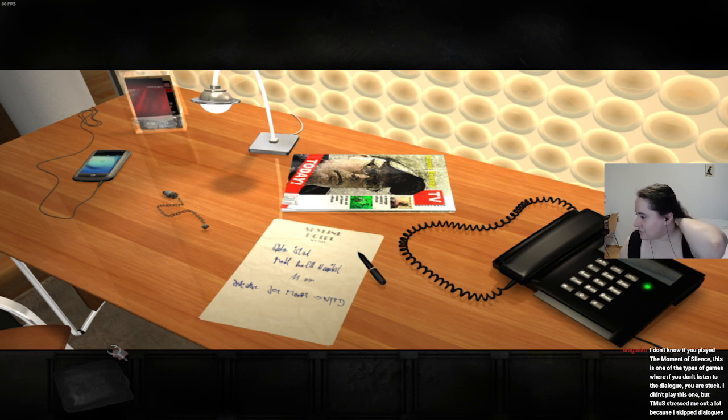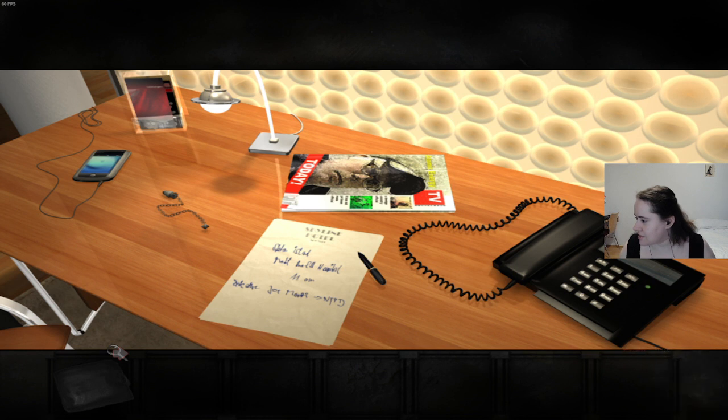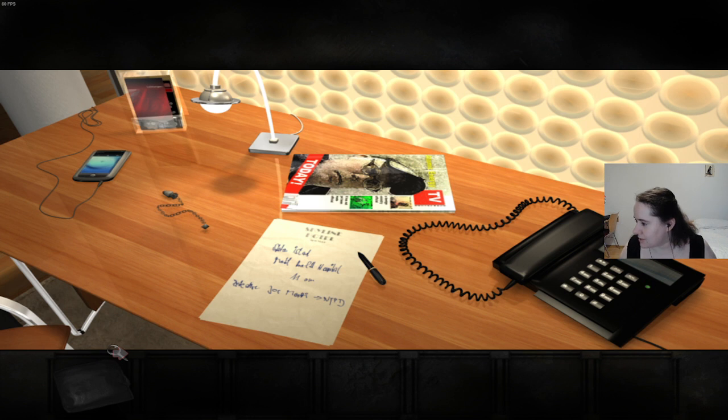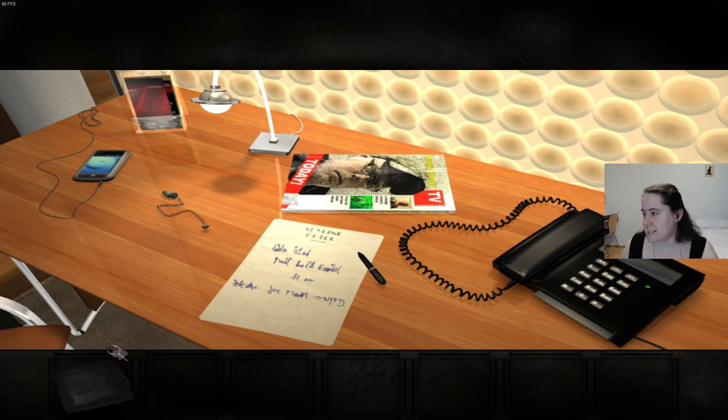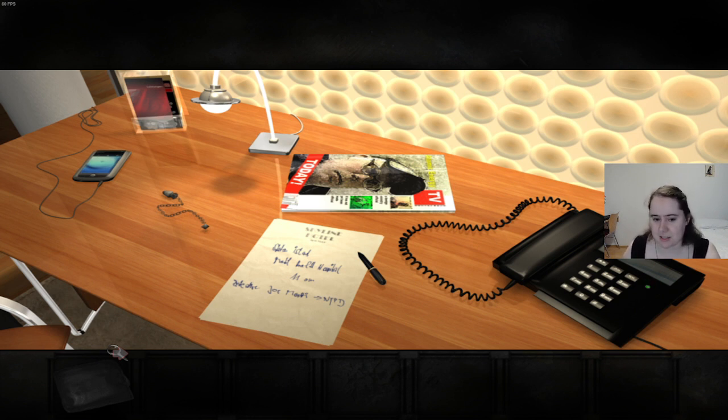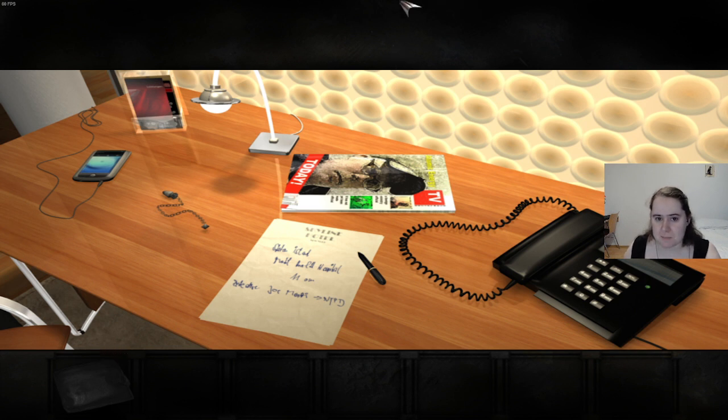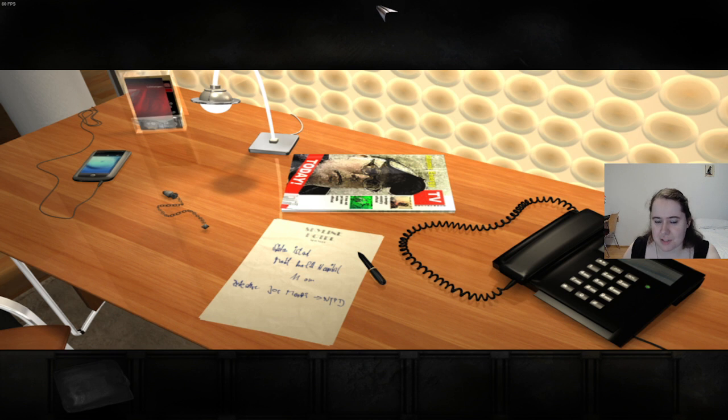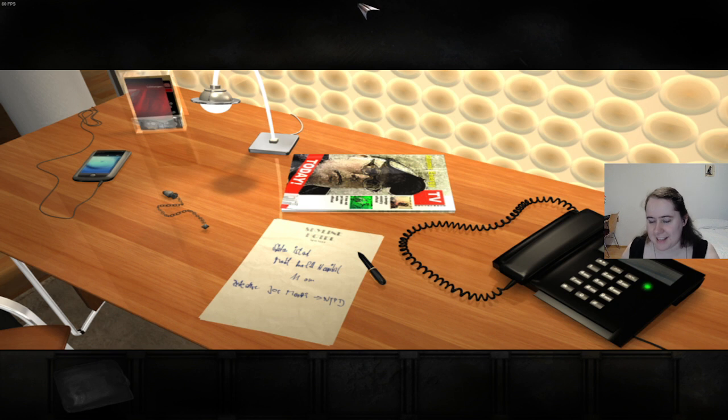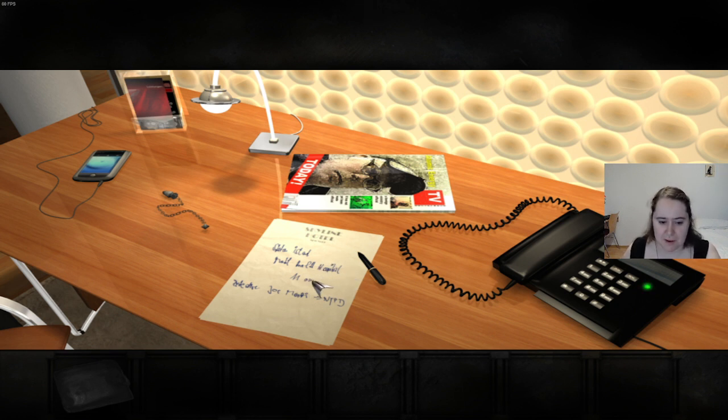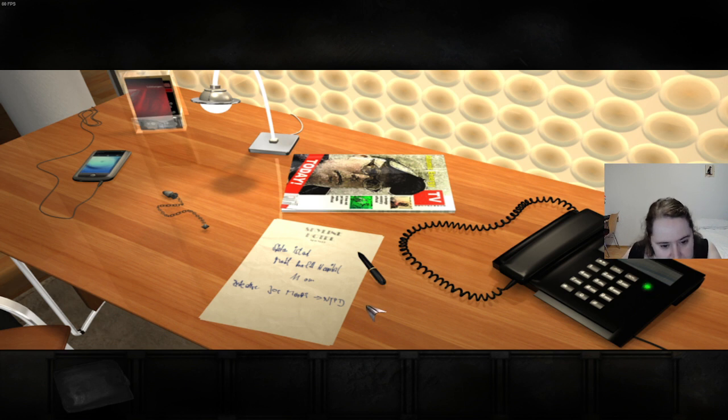I don't know if you played The Moment of Silence. This is one of those types of games where if you don't listen to the dialogue, you're stuck. I didn't play this one, but Timo stressed me out a lot because I skipped dialogues. Well, first of all, hi Dracos. Secondly, that's probably not going to be an issue for me because I don't usually skip dialogues. I'm actually the kind of person who likes to listen to all the dialogues and find all the hidden little details.